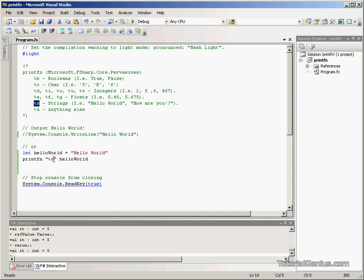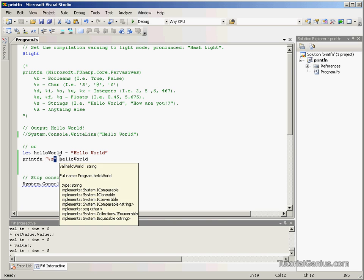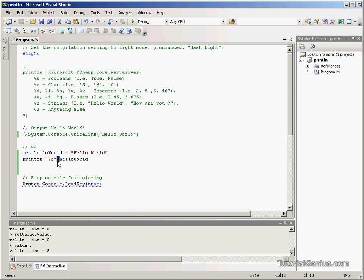So we give printfn %s, and we put this in quotation marks. Then we separate it with a white space and put in whichever value correlates to that.